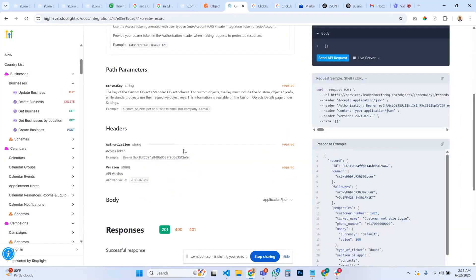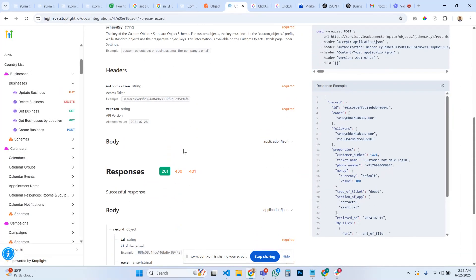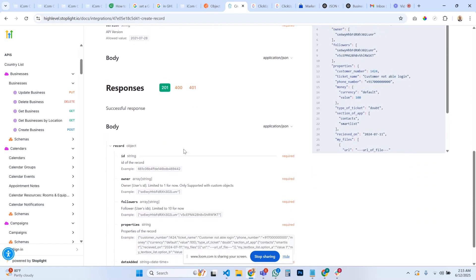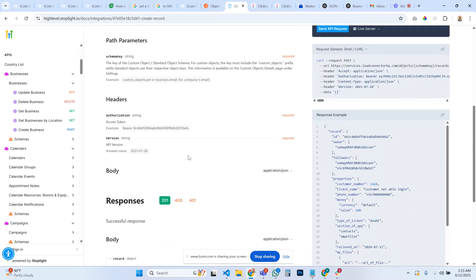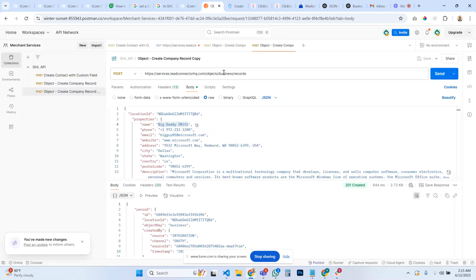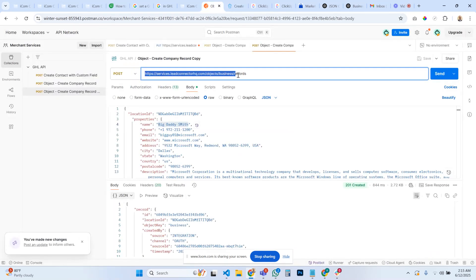The way to make that happen again is you have to use the records API. This gets a little tricky because in the records API the documentation isn't very clear on how this whole thing works. Let me just show you the API calls.